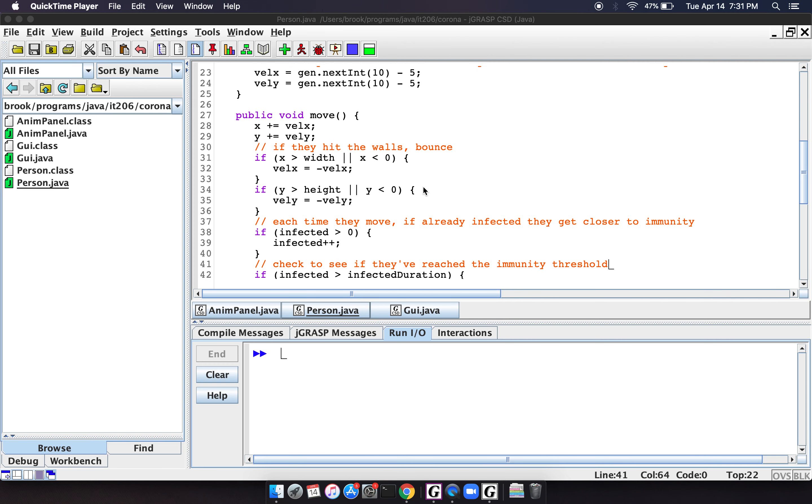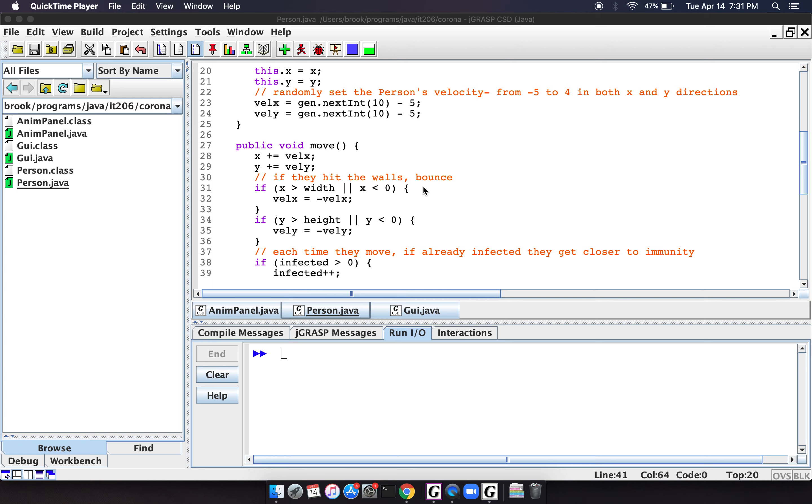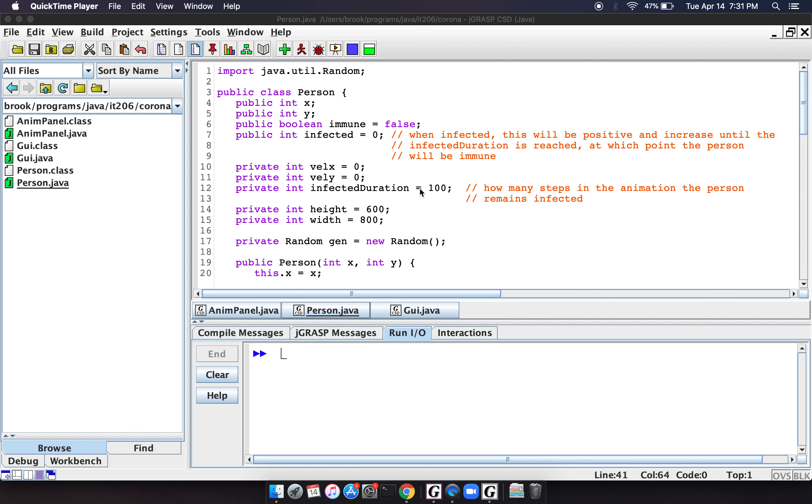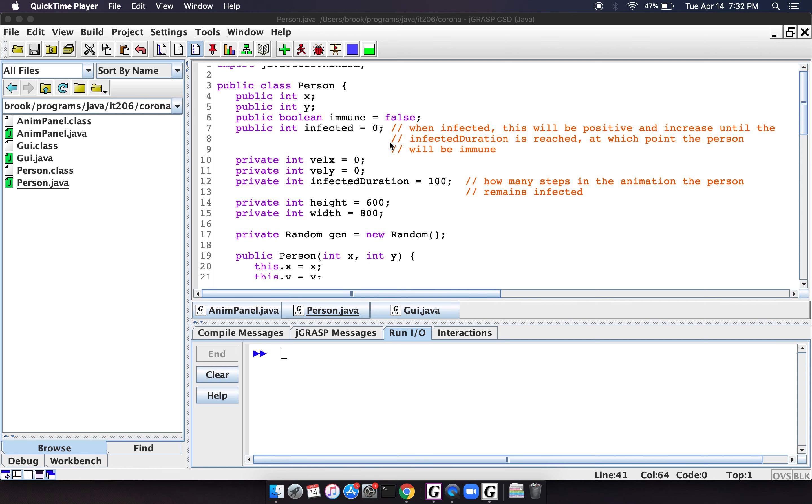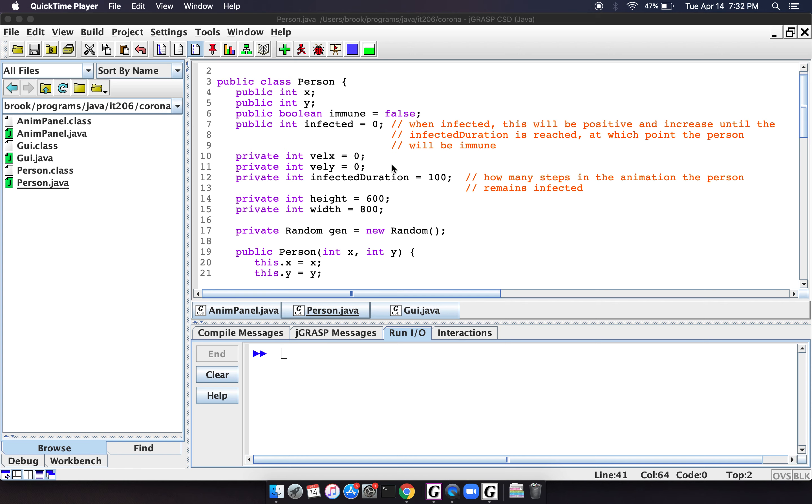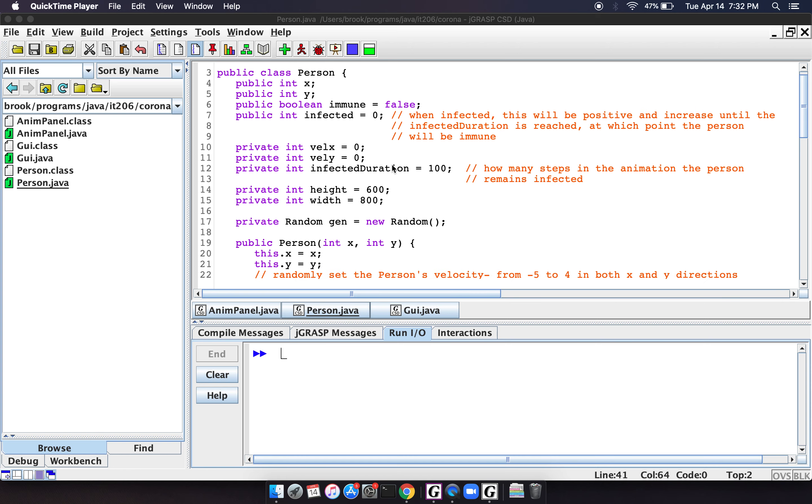And then we have this move method. Oh, I should also point out that I made X, Y, immune and infected public just because I was lazy and I didn't want to write getters and setters. Obviously, if you were doing this correctly, you would want to make these all private and then have getters and setters. But I was just doing a quick and dirty program.